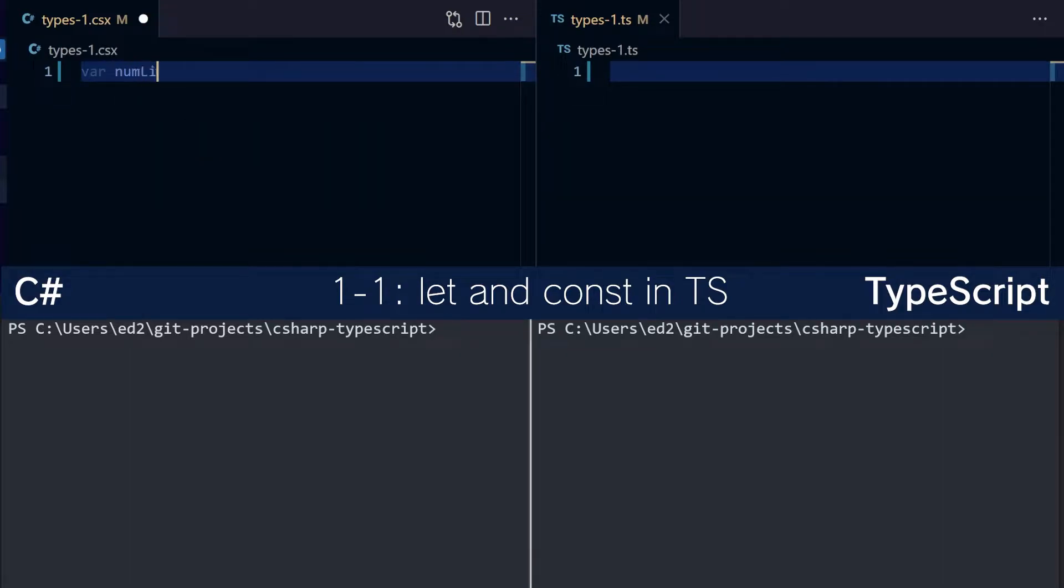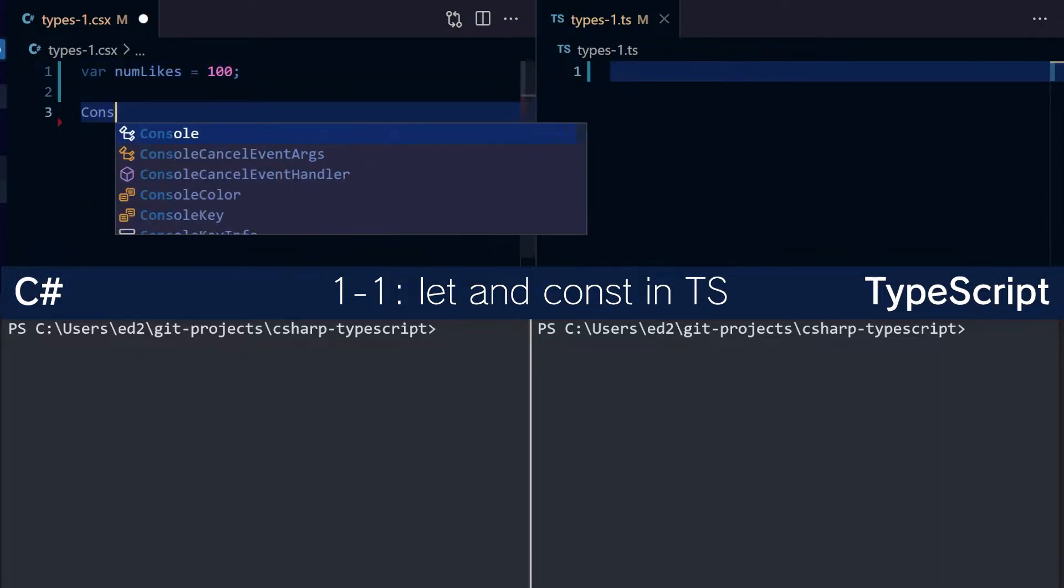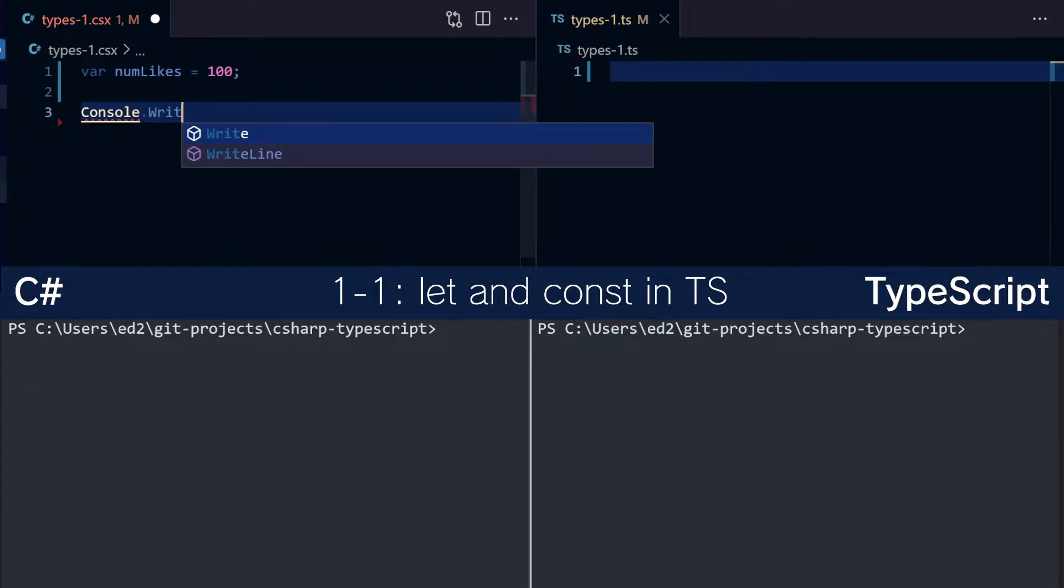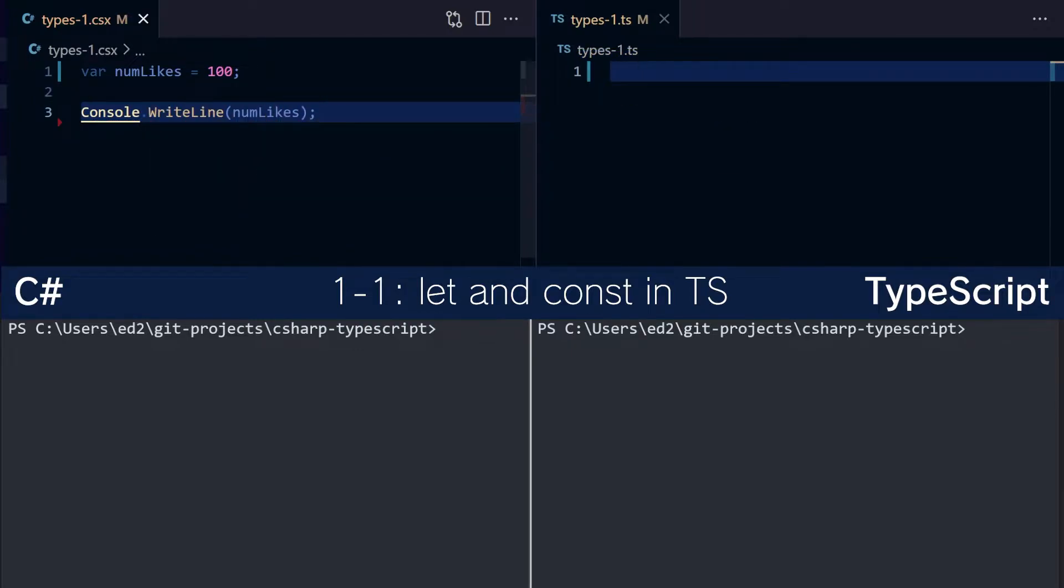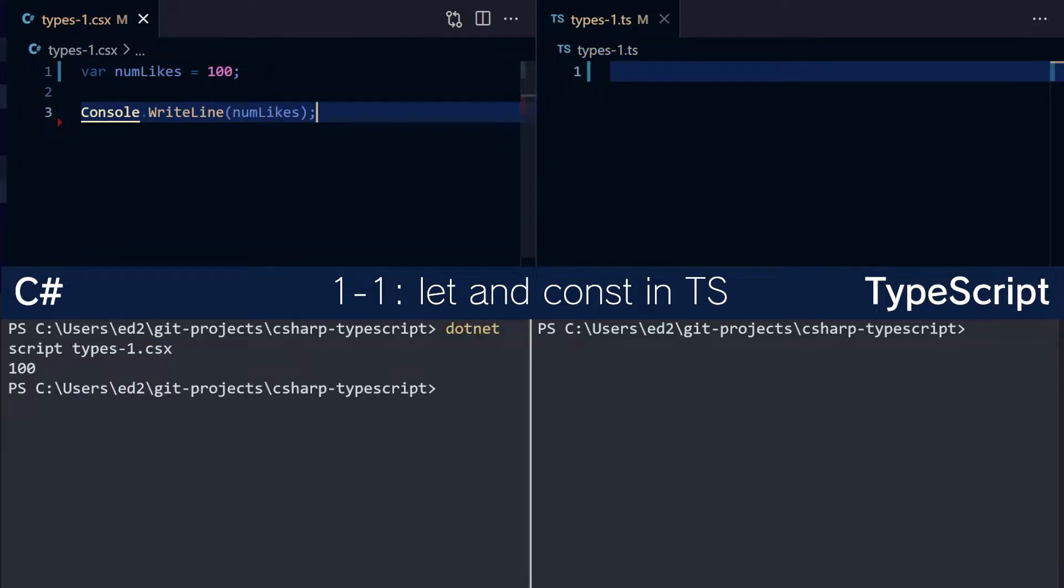So we can go num likes is 100 and do console.writeline num likes. Save that, run the script and we get 100, very good.